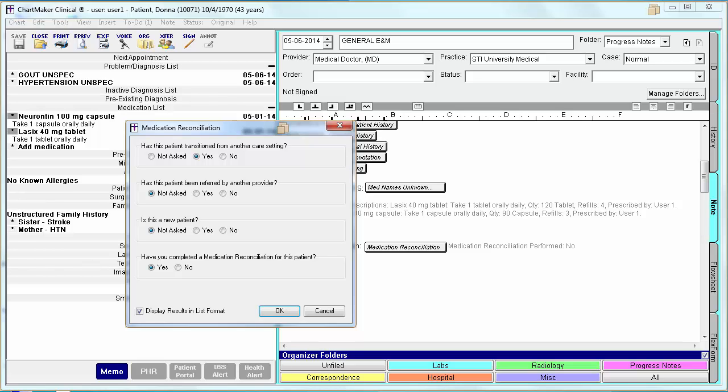Selecting yes to one of the first three options and yes to the last option will get you credit for this measure. You can still use the CPT2 codes, however using this widget is probably easier.